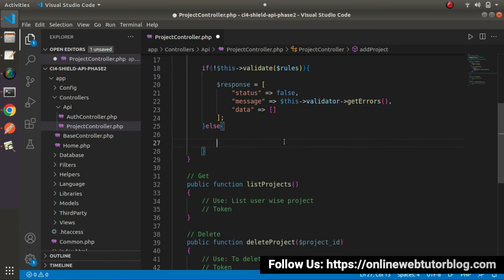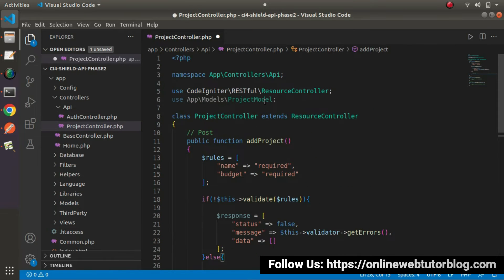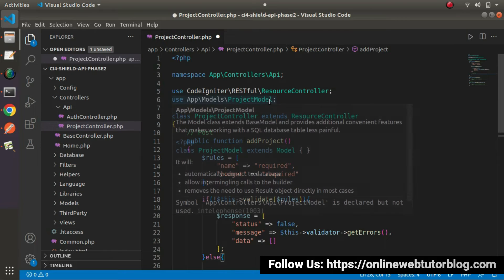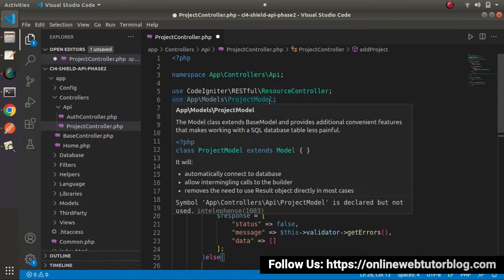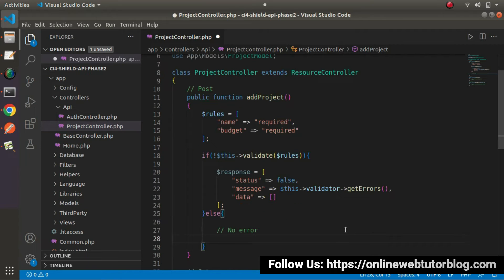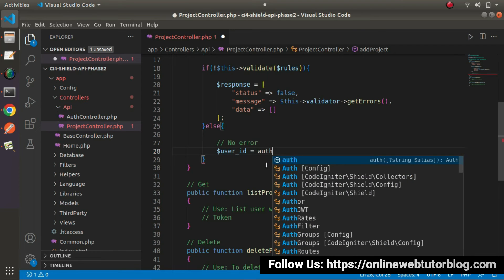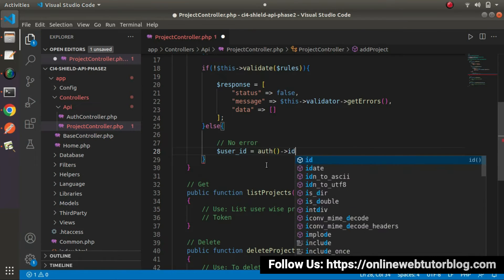Otherwise, let's go inside the else block — it means we don't have any error. In this case, this is the model we have loaded while creating this controller. By the project model, we will interact with the projects table. First of all, let's read the token value — that means the user id value from the authorization token. As we know, to get the user id, we will use the auth helper function: user id equals to auth and we will call the id method.